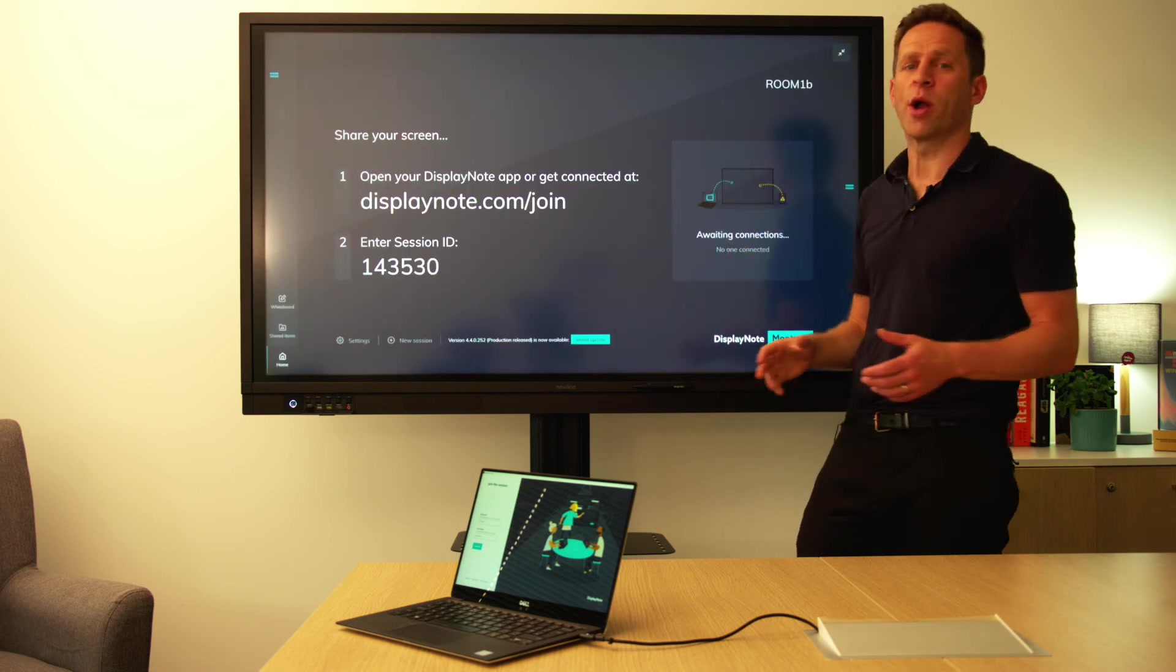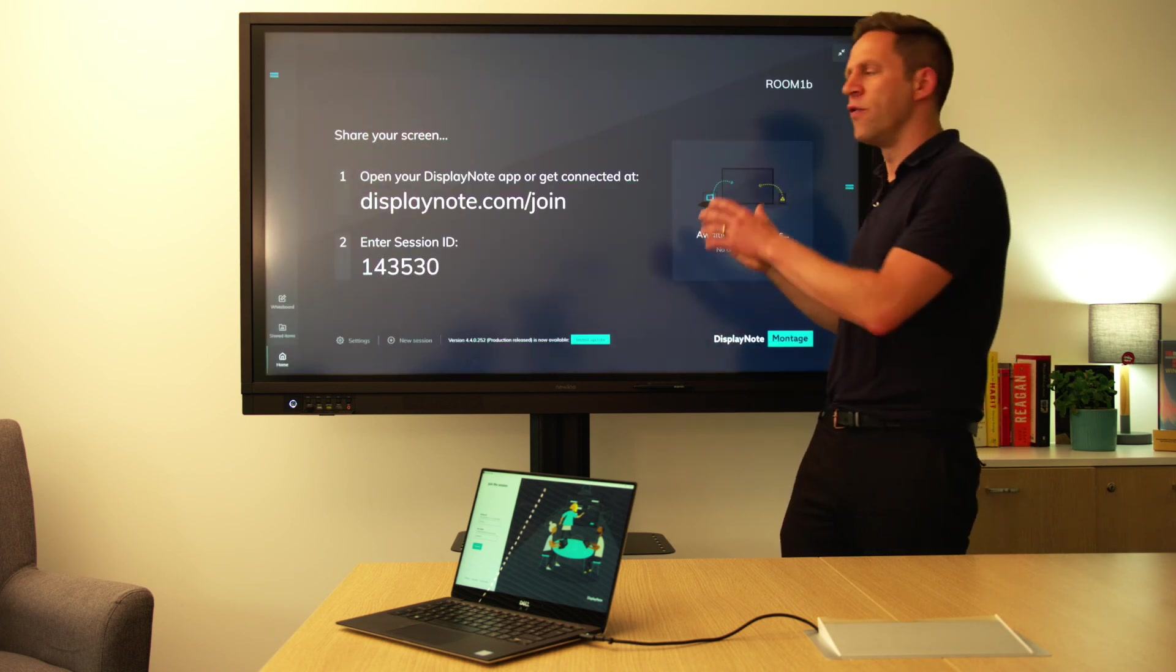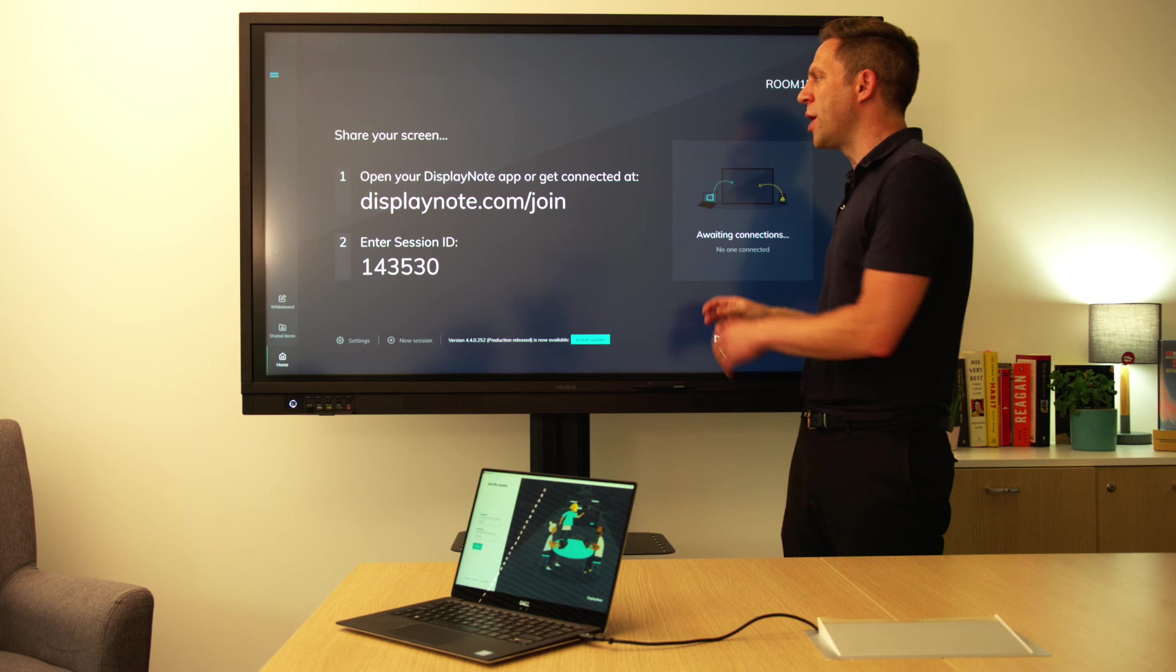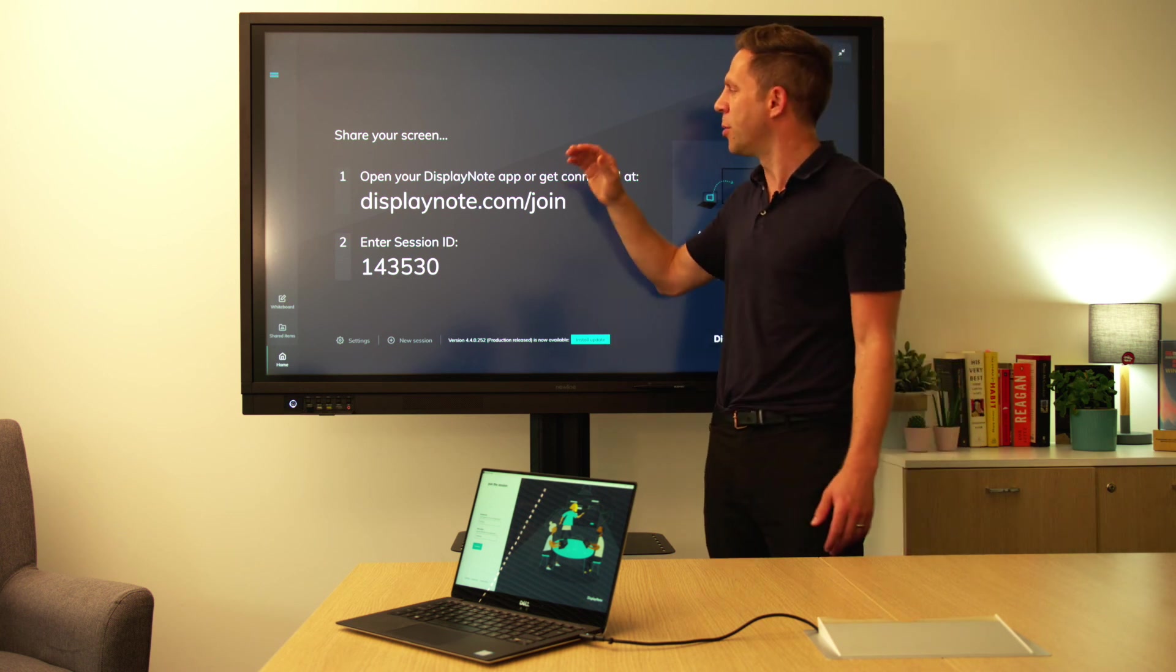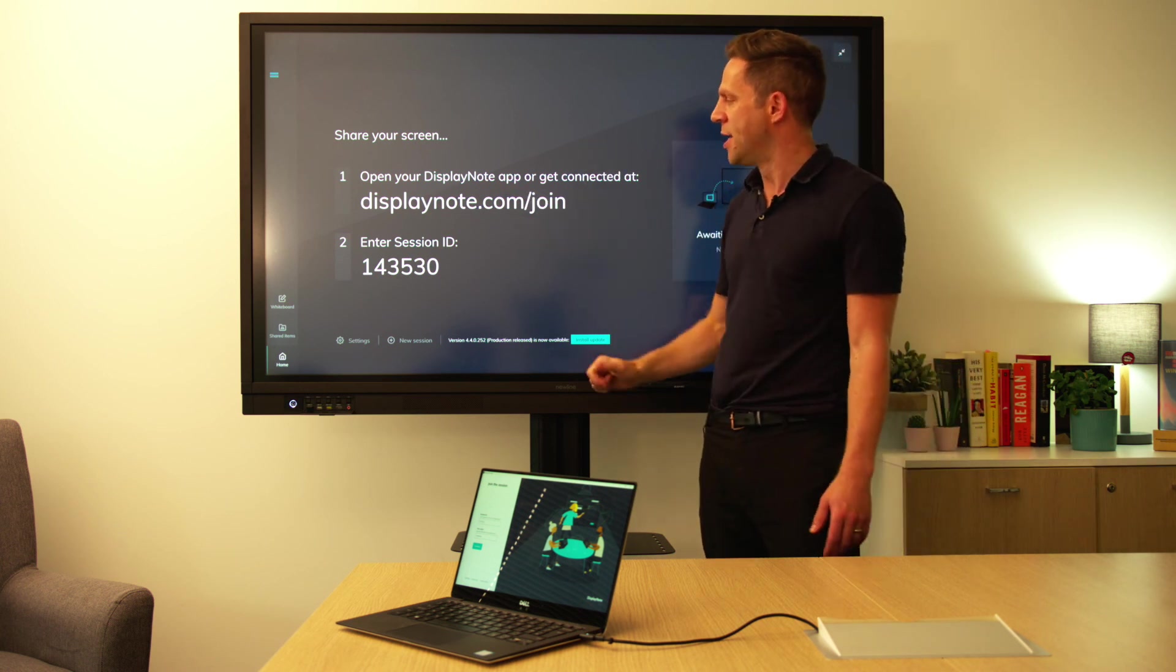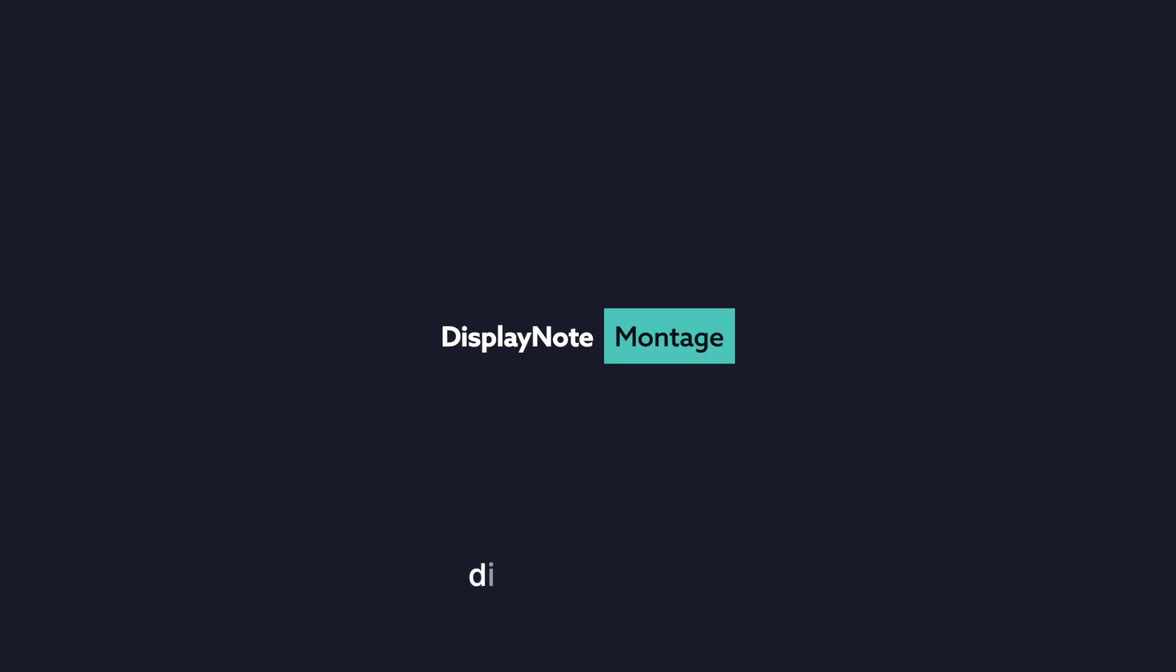So that's a very quick overview of the Montage home screen, pointing out how quick and easy it is to get someone connected and how they actually go and get connected.